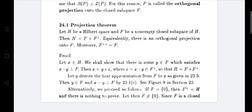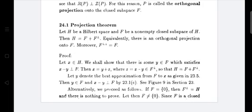Proof: let x belong to H. We will show that there is some y belonging to F satisfying x minus y perpendicular to F. Then x equals y plus z, where z equals x minus y belongs to F⊥, so that H equals F plus F⊥. Now we take y belonging to F and show that x minus y is perpendicular to F. Then x minus y is perpendicular to a particular element z in F, giving x equals y plus z.